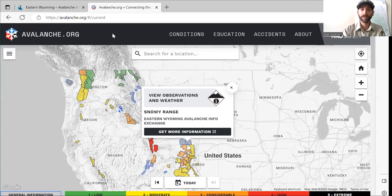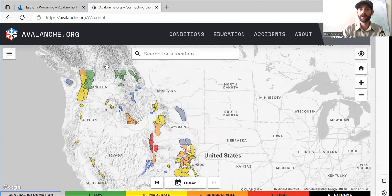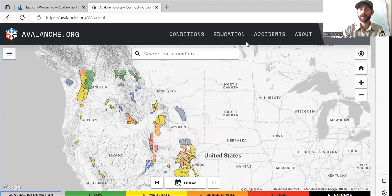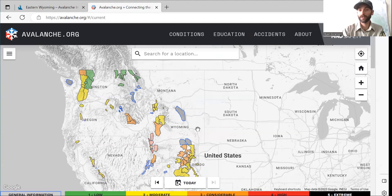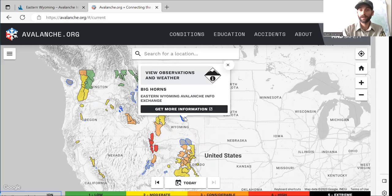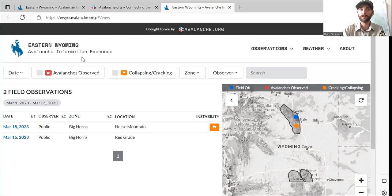A quick plug here — you can also get to this site by going to avalanche.org. This is a great site provided by the National Avalanche Center. It's got a lot of education and good things to look at, as well as links to every avalanche center in the country with their danger rating for the day. In areas that don't have a danger rating, like the Eastern Wyoming area, we're going to do these avalanche information exchanges. You can click there, get more information, and that'll bring you to the Eastern Wyoming Avalanche Information Exchange.